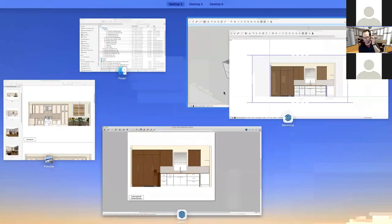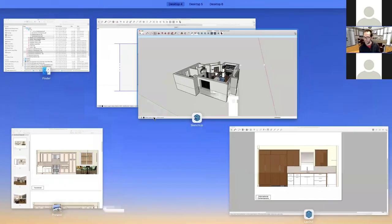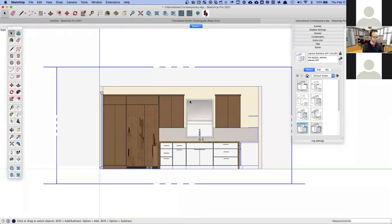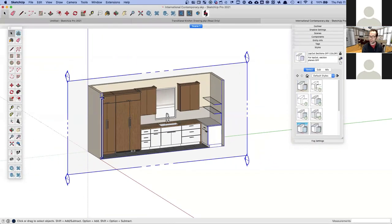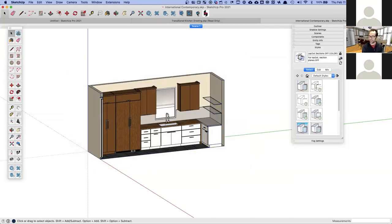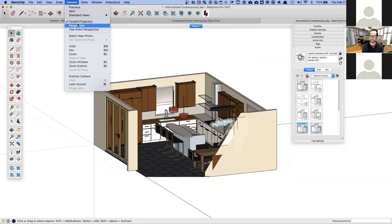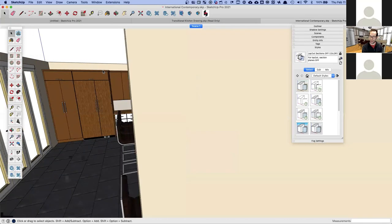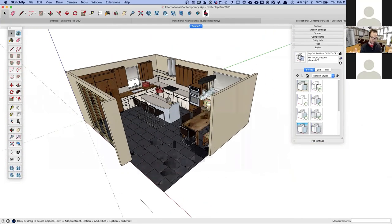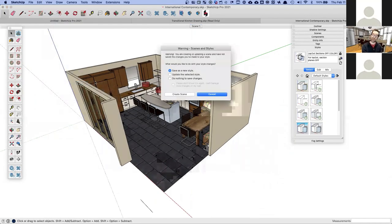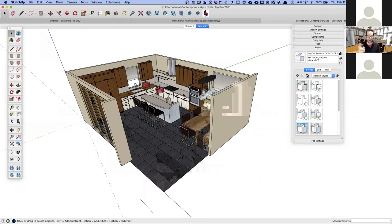For a bit of housekeeping, I'm going to hide this section cut and turn it off, then put the camera back in perspective. This is my normal presentation view. I'll go to View > Animation > Add Scene to add another scene — Scene 2. Now I can toggle back and forth between the two scenes.